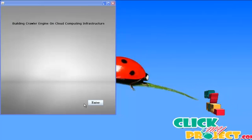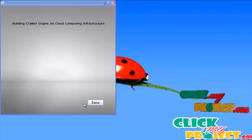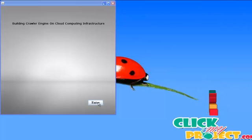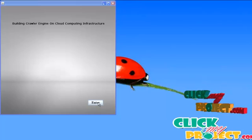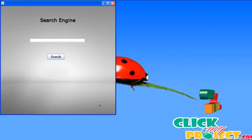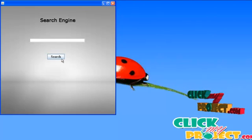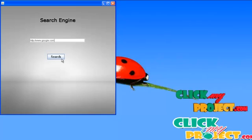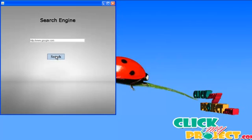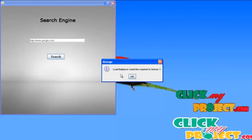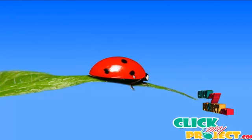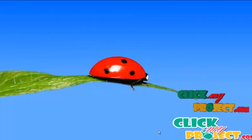We are going to see the demo of building a crawler engine on cloud computing infrastructure. First, we must run server 1 and server 2, then run the client. Press the enter button and enter the URL, then press search. The request is sent to the load balancer, and the load balancer selects one of the servers based on memory.